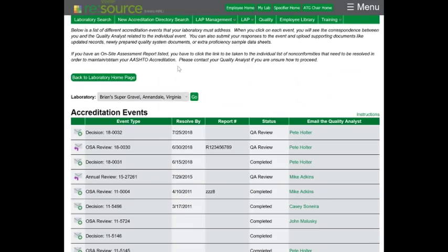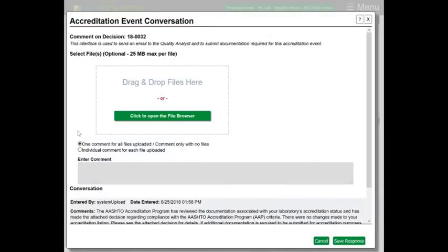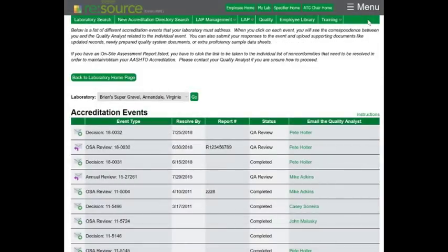The general communication area is also where I would want to submit any corrective actions and supporting documentation to address accreditation issues that are not related to on-site assessments. This is what it would typically look like — I would have a general decision in which case I could enter my corrective actions and supporting documentation right into this dialog box. Once I'm done, I hit save response just like I did in the accreditation event related to the on-site assessment, and I'm finished.